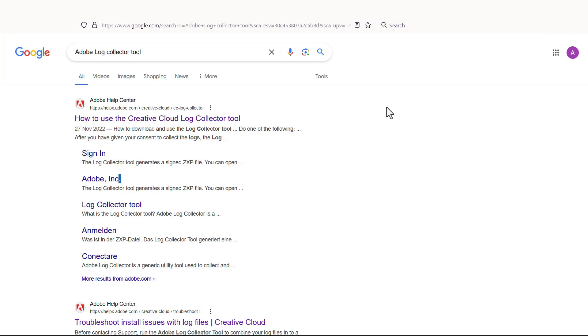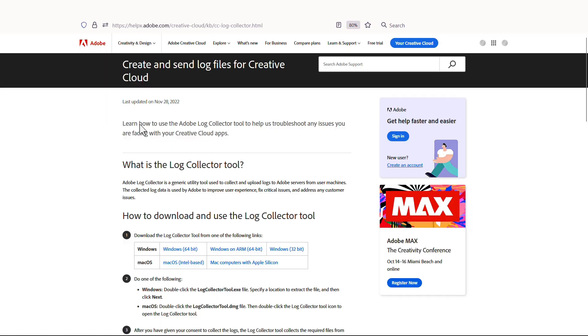First, you will need to download the Adobe Log Collector tool. You can do that by searching in your browser or via the resources on this page. This will take you to a page where you can download the Log Collector tool for your system.